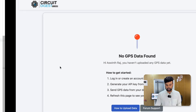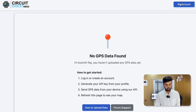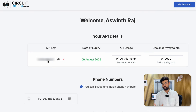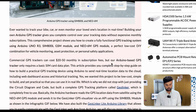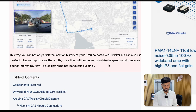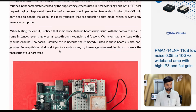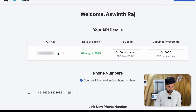To proceed, register for circuitdigest.cloud by providing your email. If you've already registered, go to My Account and copy your API key — it will be unique to you. If it's not generated yet, solve a captcha and your API key will appear. Step-by-step instructions are available in the linked article, but just get your API key from circuitdigest.cloud under My Account.